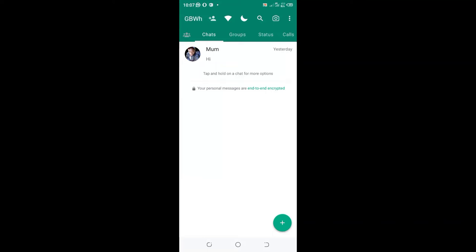In this video, I would like to show you how you can reset your GBWhatsApp to the default settings.